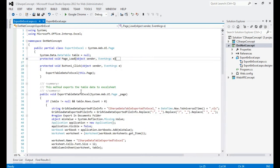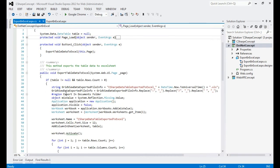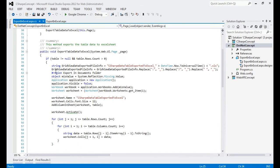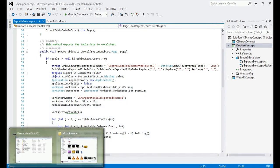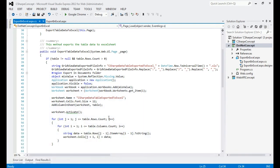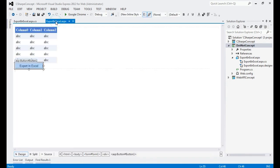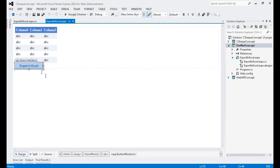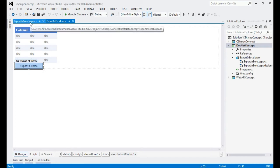I have already explained these steps, so let's run it. I will show you what it is generating for us. By default, the location will be My Documents where it will download the data. When we click on Export to Excel, the Excel file will be downloaded in My Documents folder.